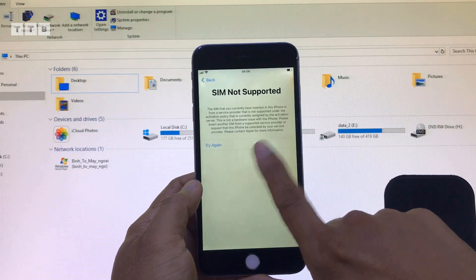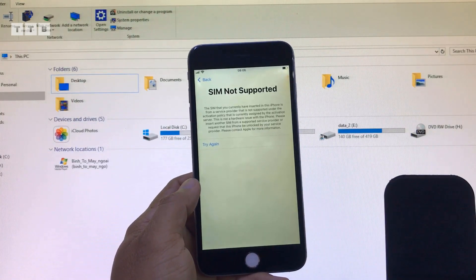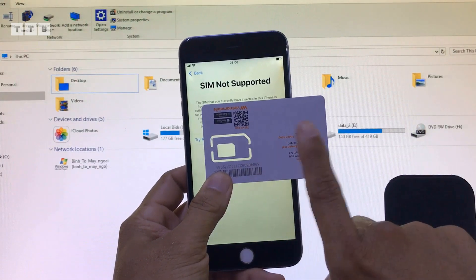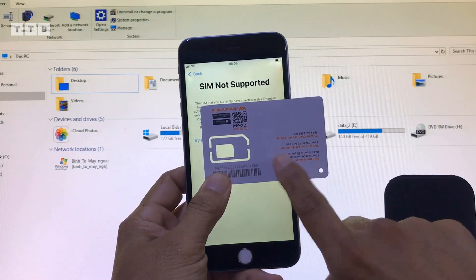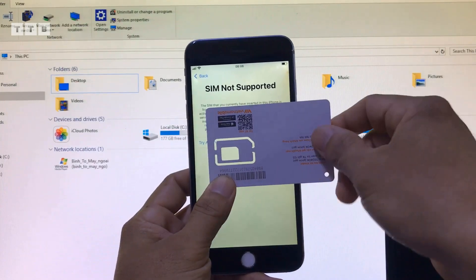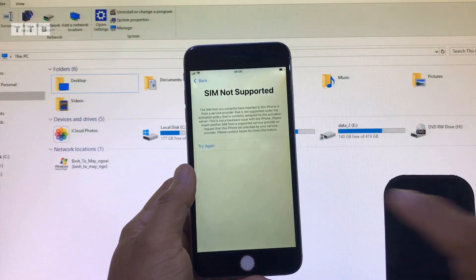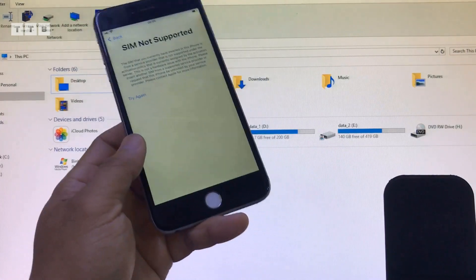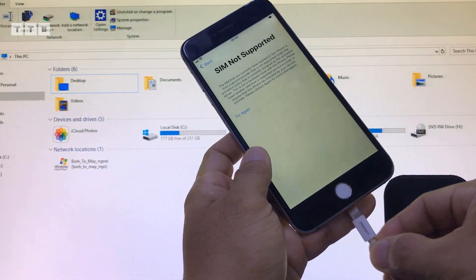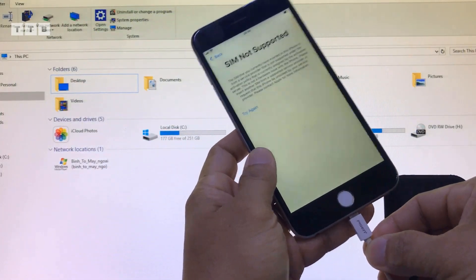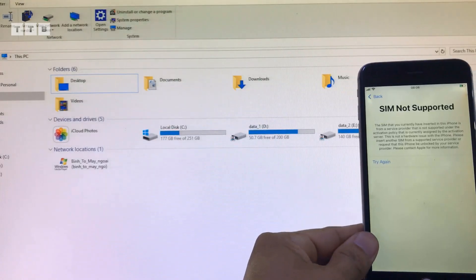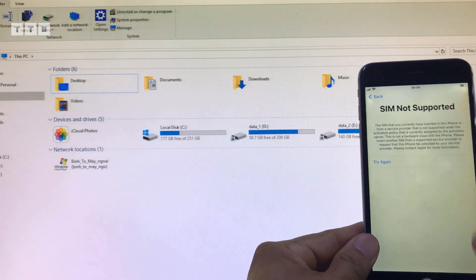Máy này máy lock các bạn ơi. Máy lock thì mình không có làm full SIM được. Hiện tại thì chưa hỗ trợ full SIM dành cho máy lock. Thì giờ mình chỉ dùng Wi-Fi thôi, để cài những ứng dụng hay là game, xem YouTube cho mấy bé ở nhà chơi.